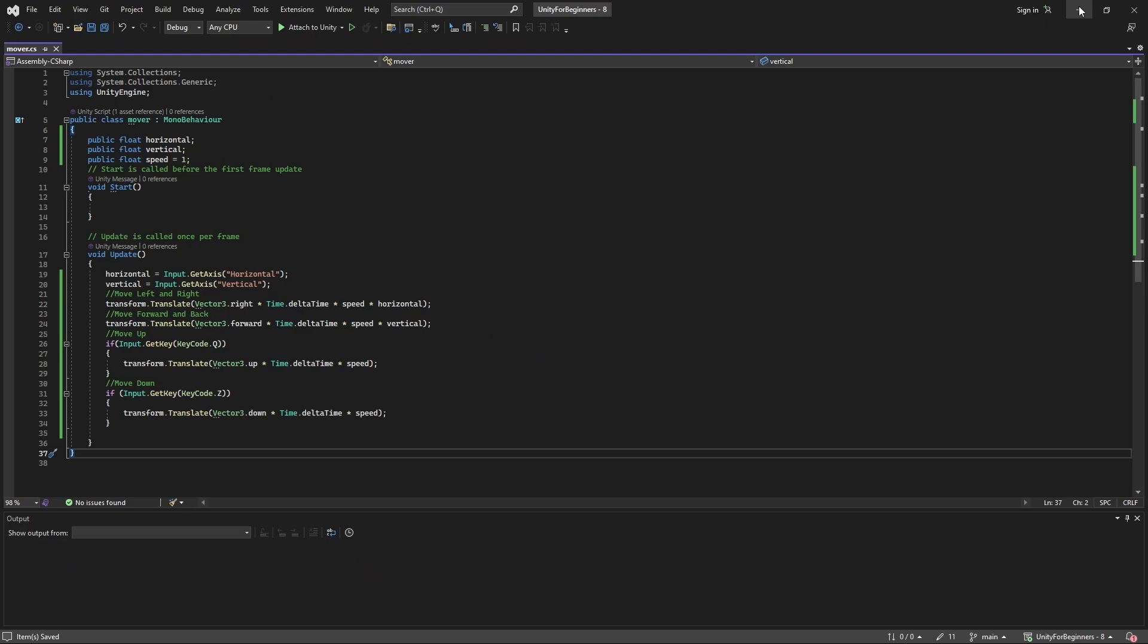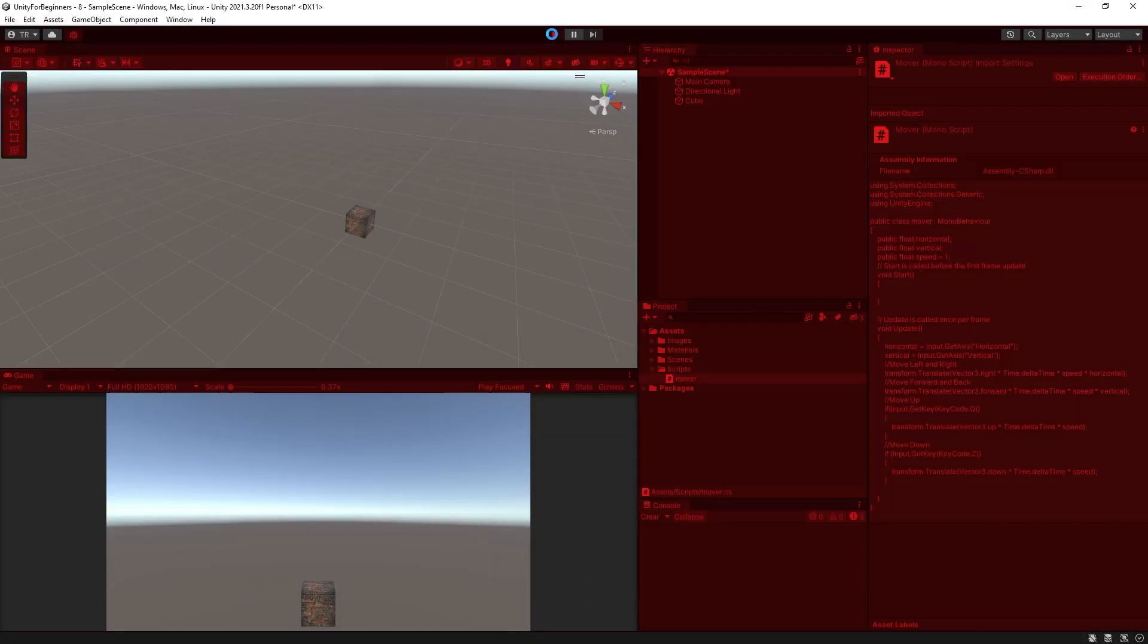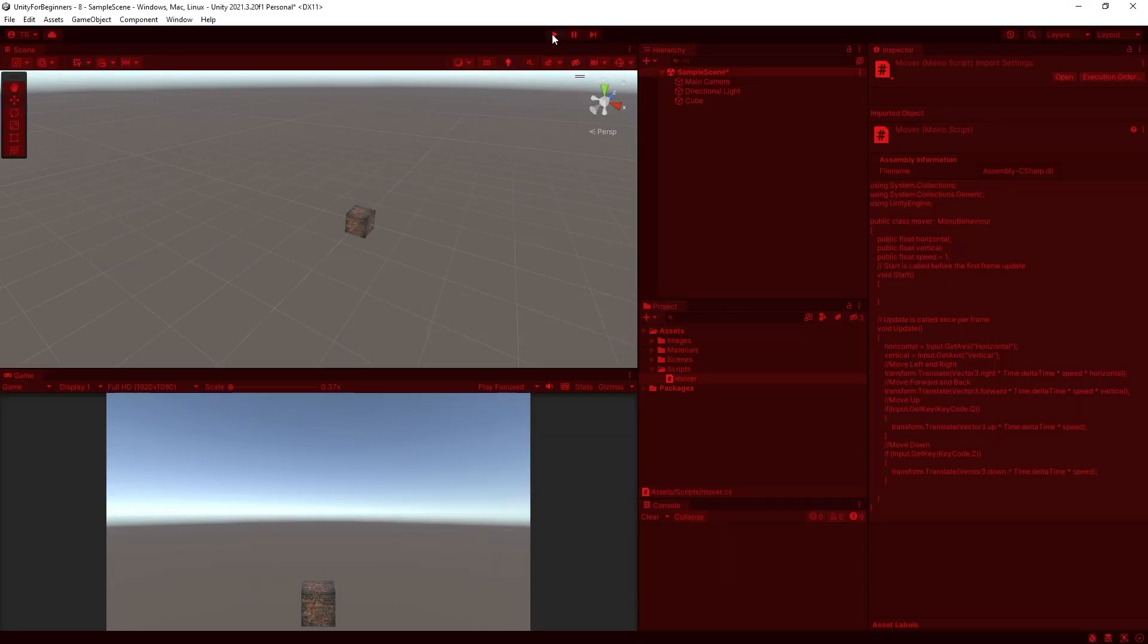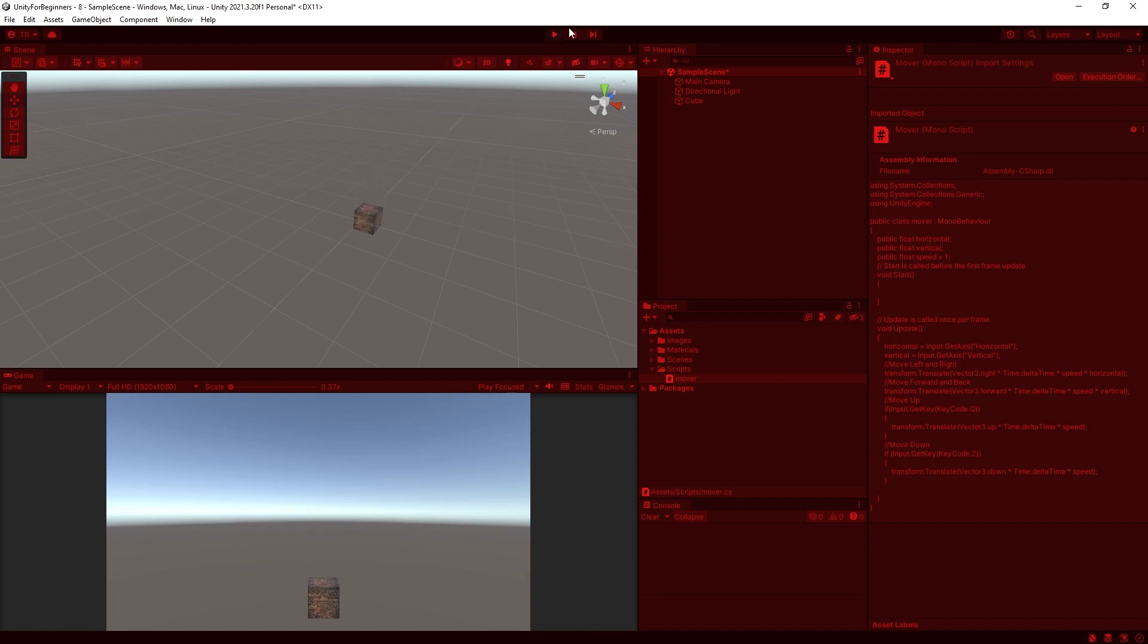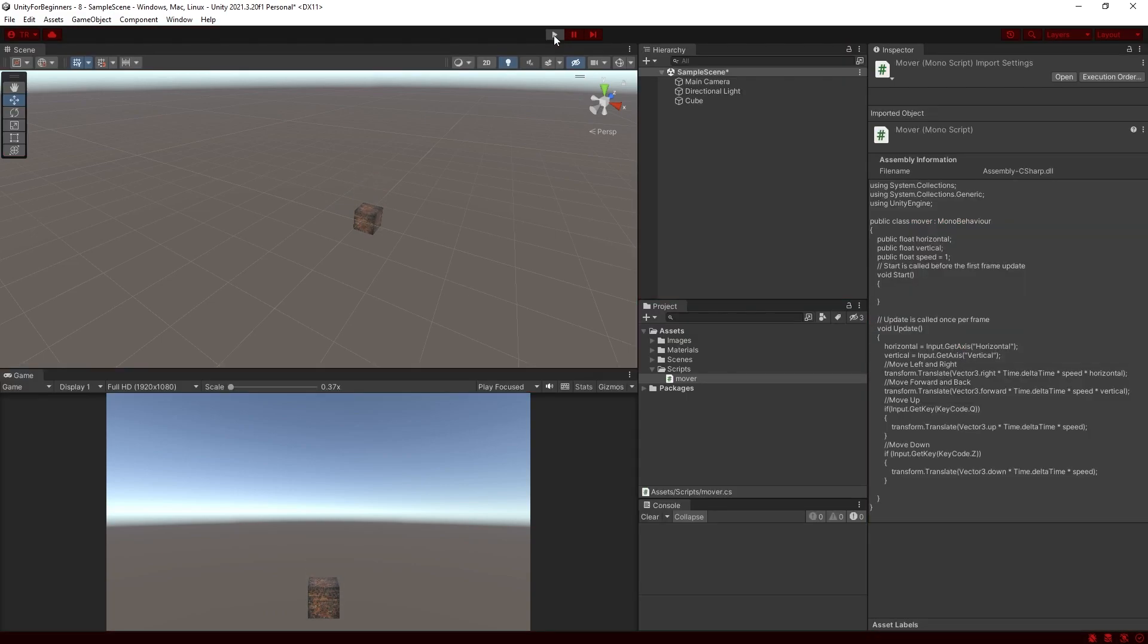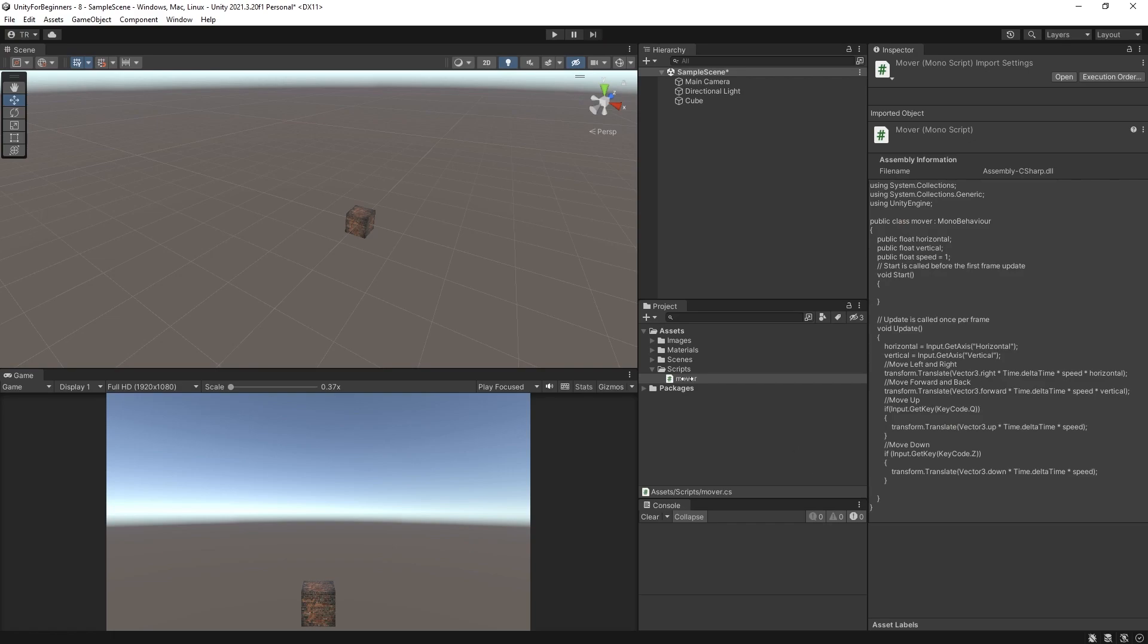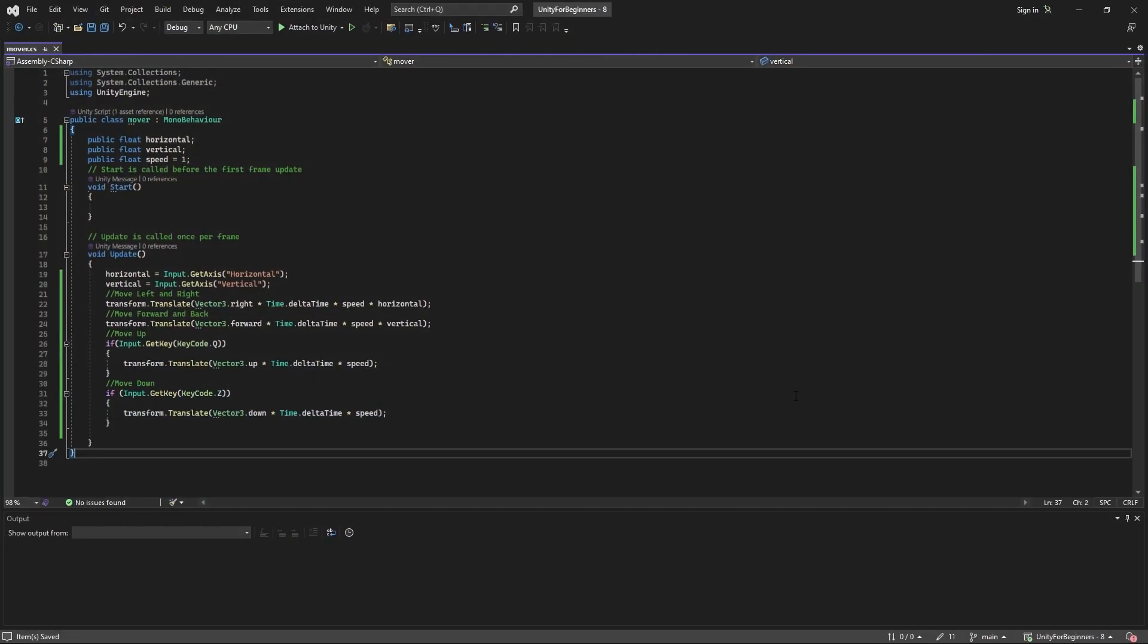Now save your script and let's try it out. Forward, back, left, right, up and down. Cool. Alright, now one left to go, which is to grow or shrink. So let's get back in the script.